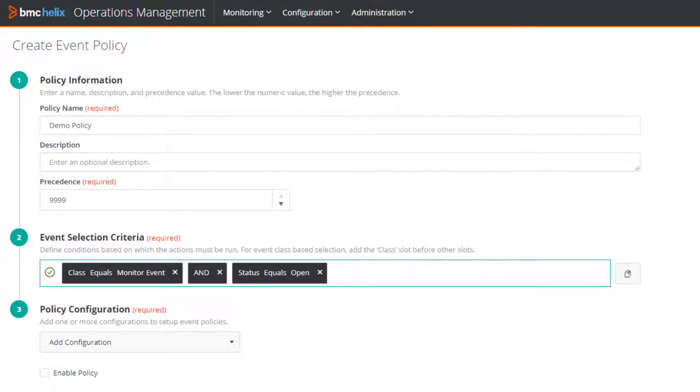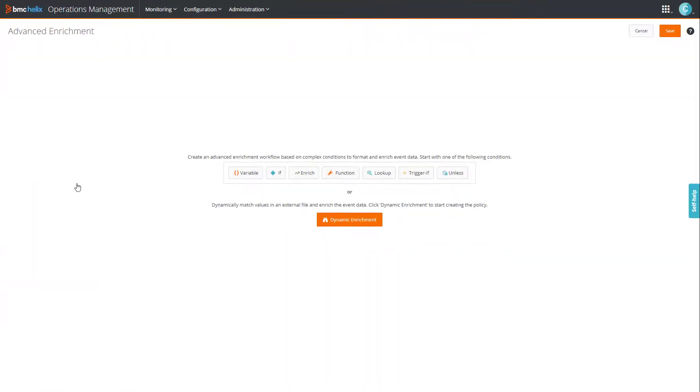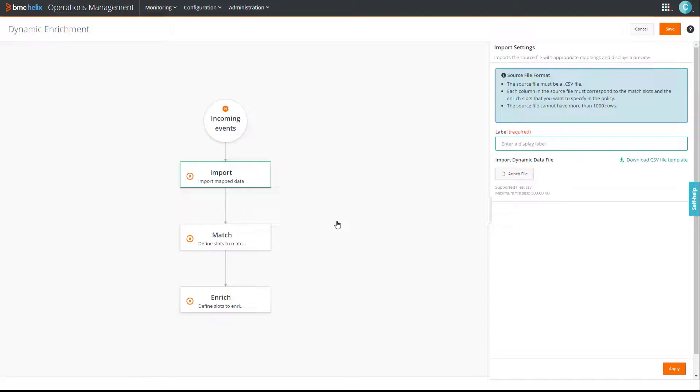And now let's select the policy type. The dynamic enrichment policy is an extension of the advanced enrichment policy. Therefore, we'll select advanced enrichment, and then click dynamic enrichment. Here, you see the dynamic enrichment policy workflow.